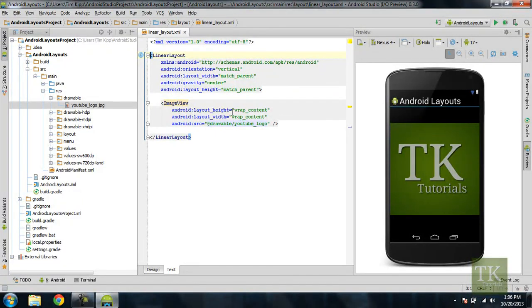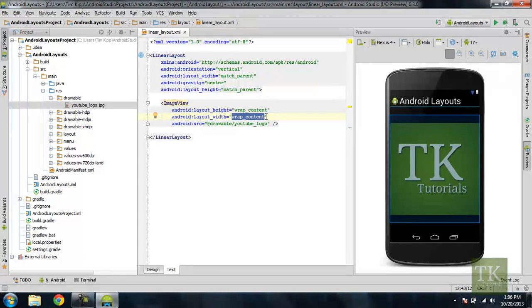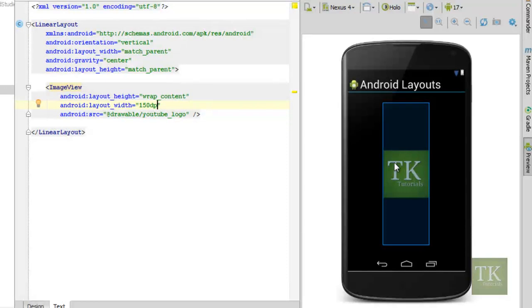So what happens if we change our width to say a fixed number like a hundred and fifty dp? Our image shrinks.